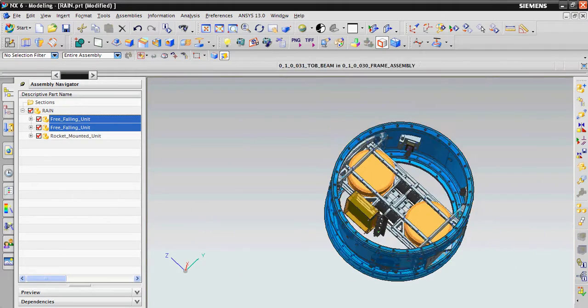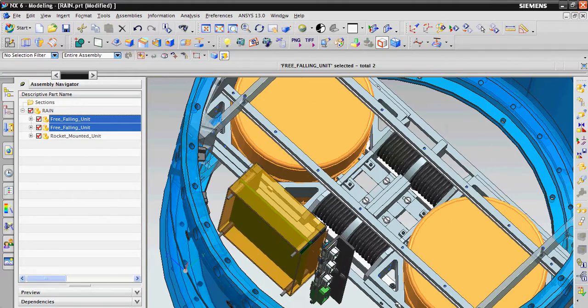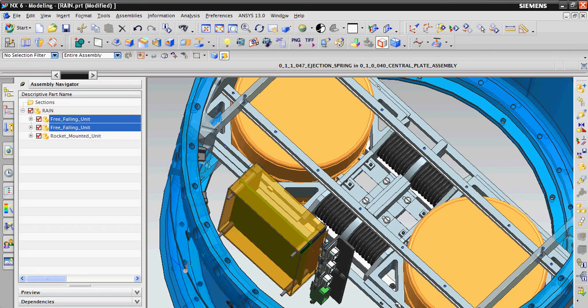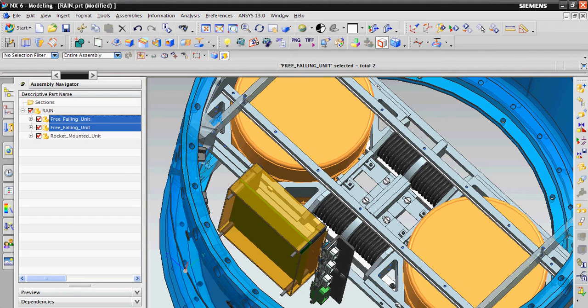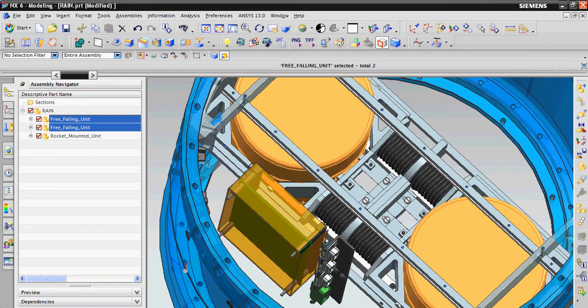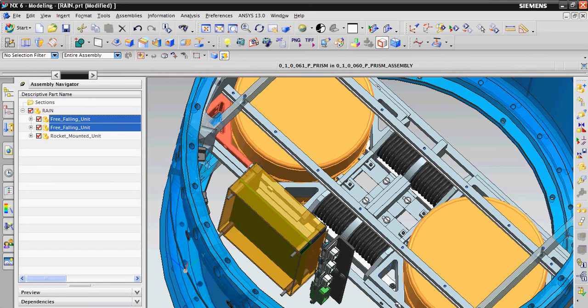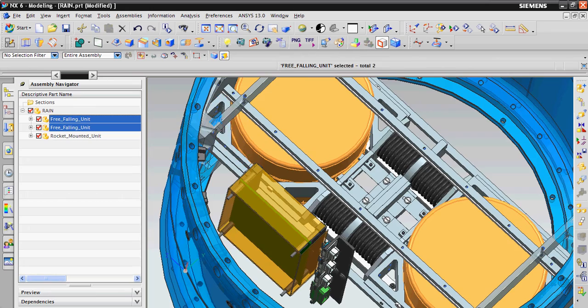And it also has four springs. It has push plates, a pair of push plates and a pair of hatches or doors.